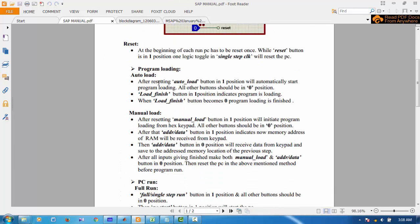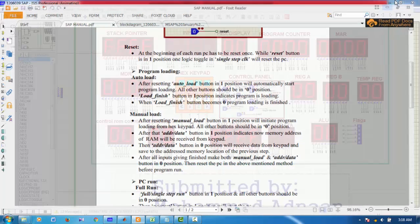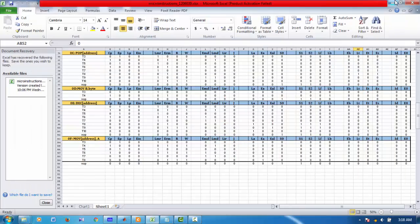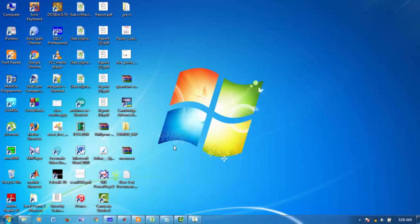First is autoload. In autoload, the program is first burnt in a ROM. Then from ROM, it is transferred to RAM. For this purpose, I have written a code.